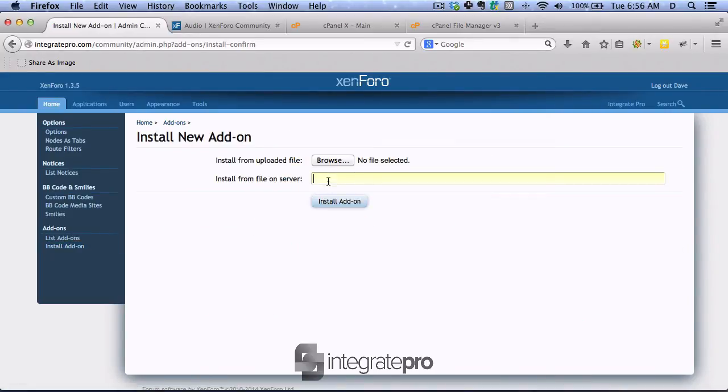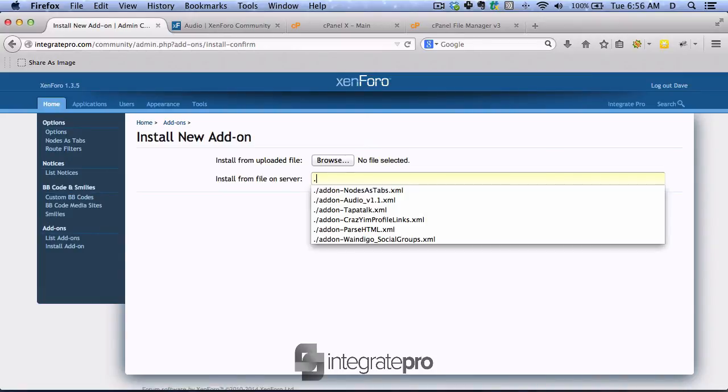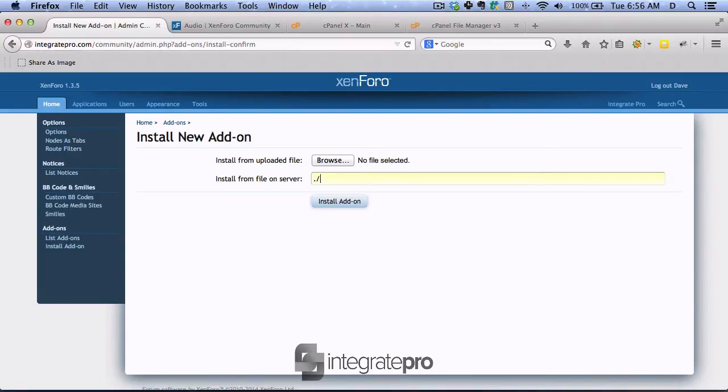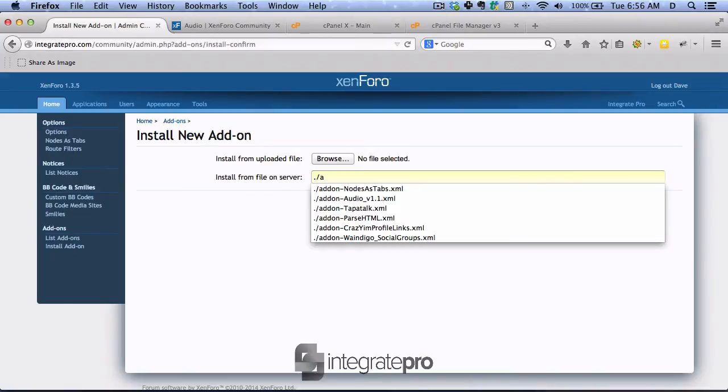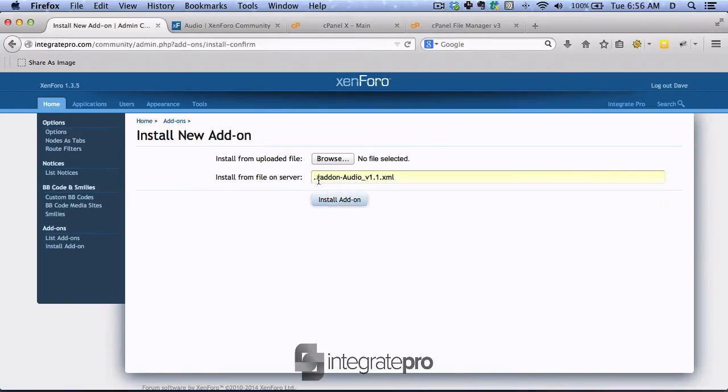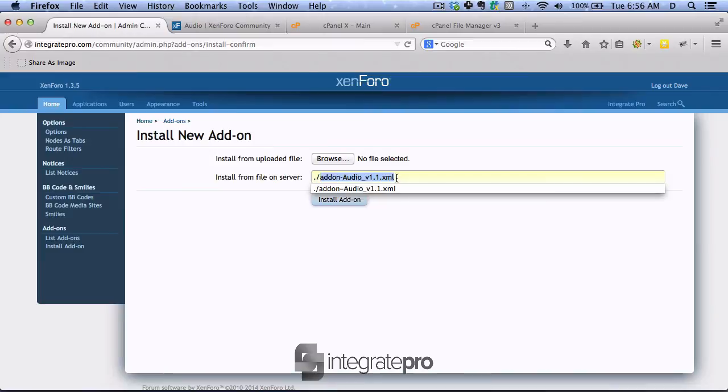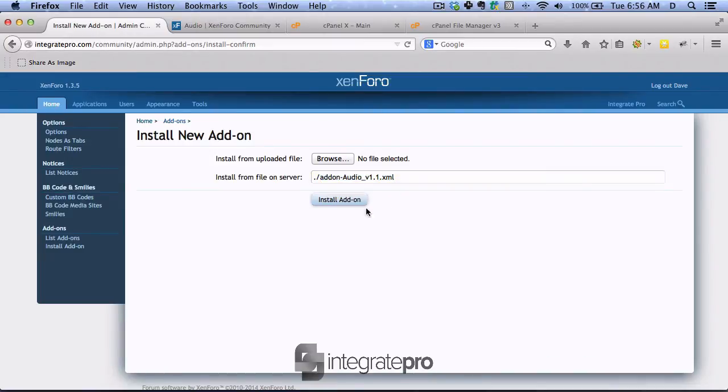And I want to notice the dot. So dot slash add-on. And then the XML file. And then click on install.